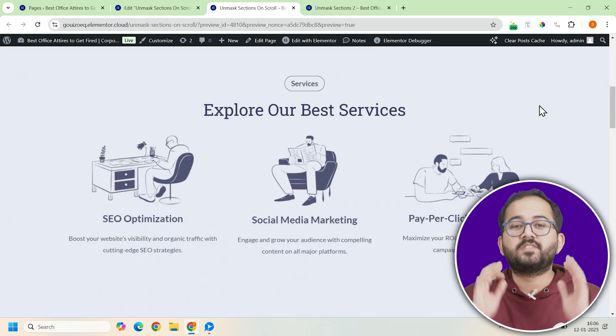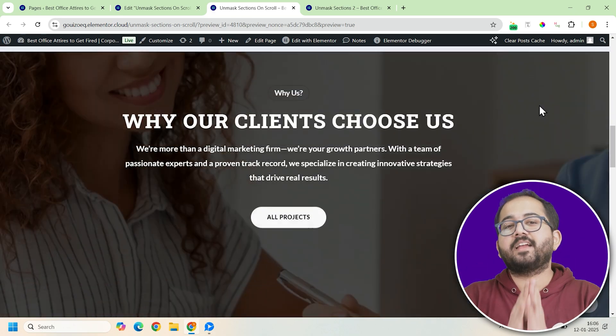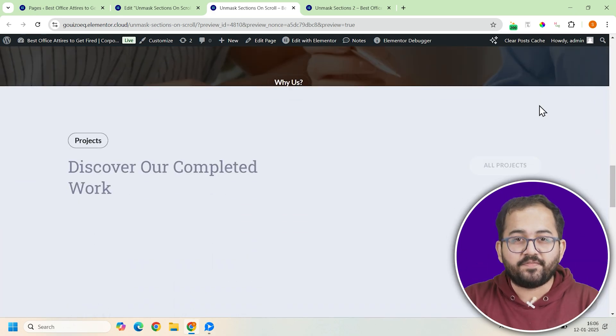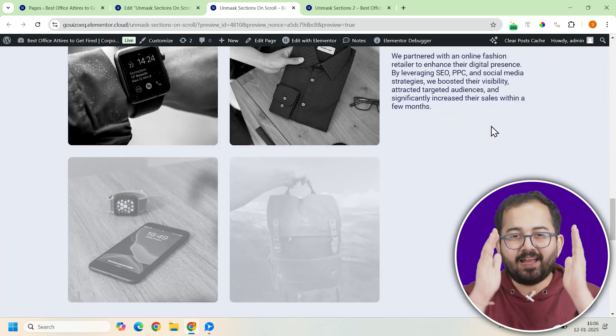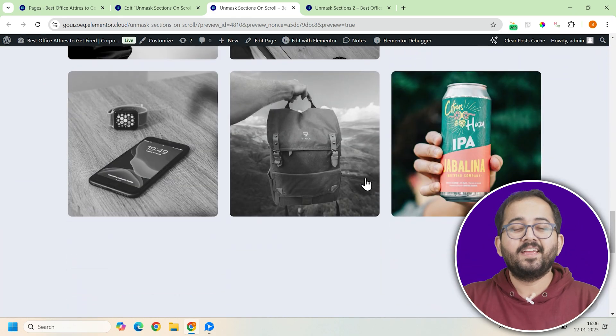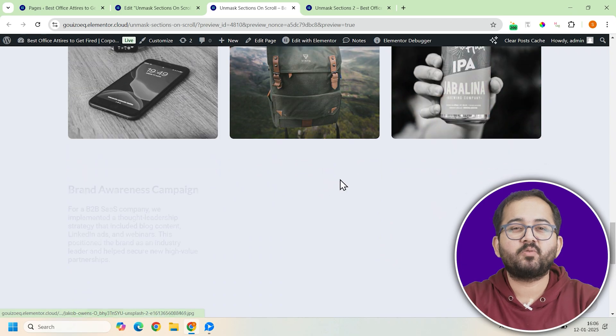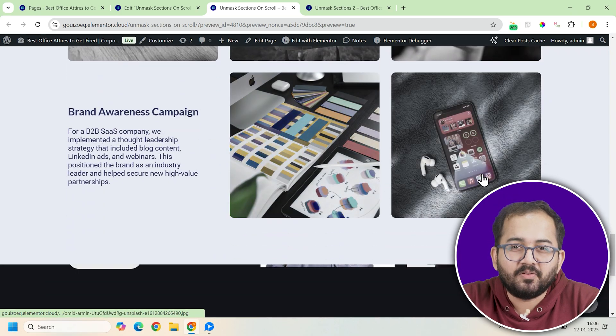And there you have it. You've just created a stunning unmasked scroll effect that's dynamic, smooth and responsive. Comment below if you have any questions and I'll help you out. Click this video if you want to triple your site speed in just one minute. You're really gonna thank me for this. So click here and I'll see you there.